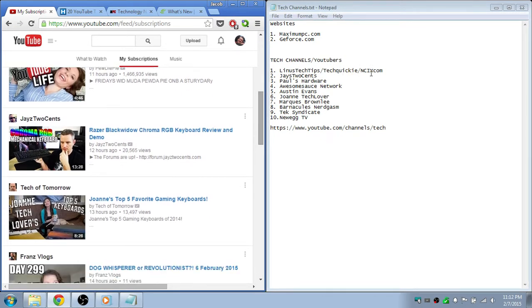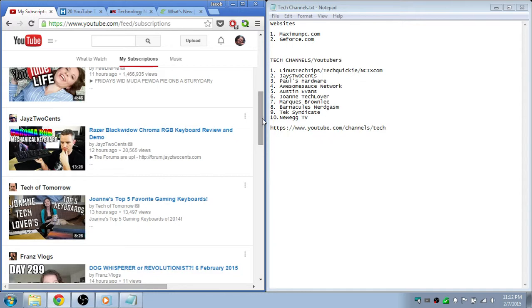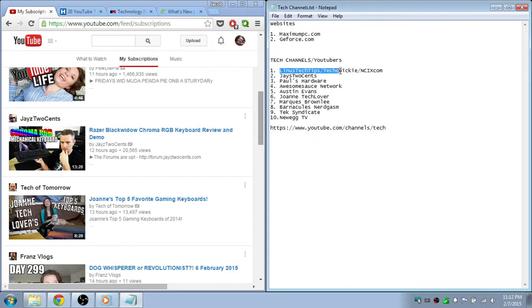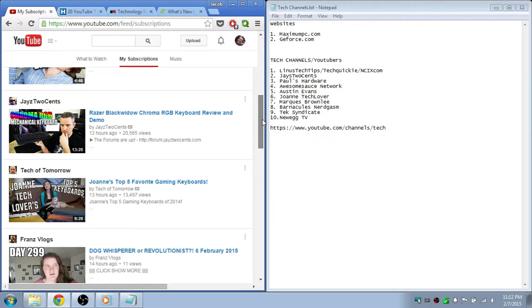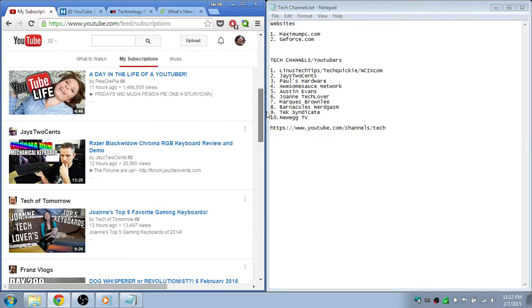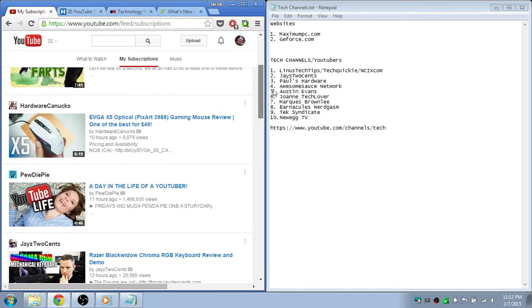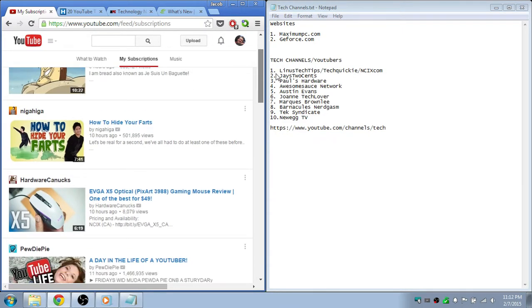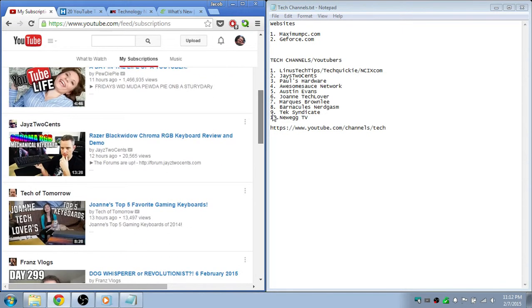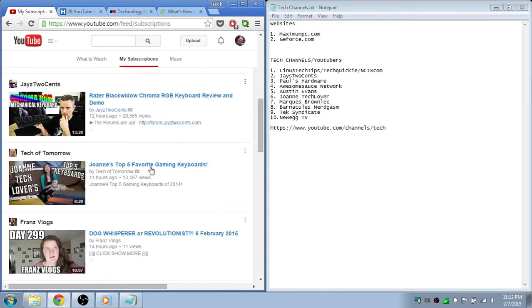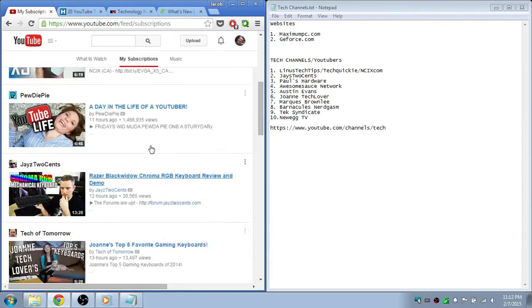TechQuickie and NCIX.com. These are the top ones because they post videos every day and it's all kind of the same group of people. It's just top-notch, they help you with everything.